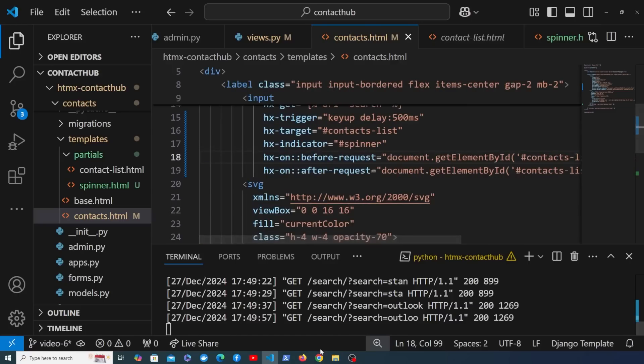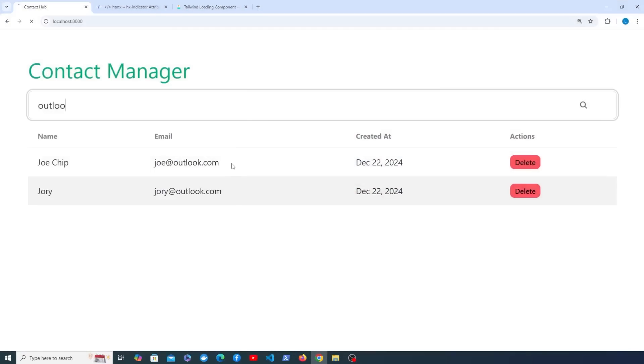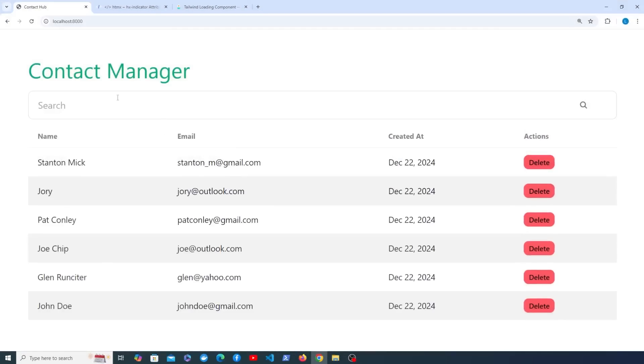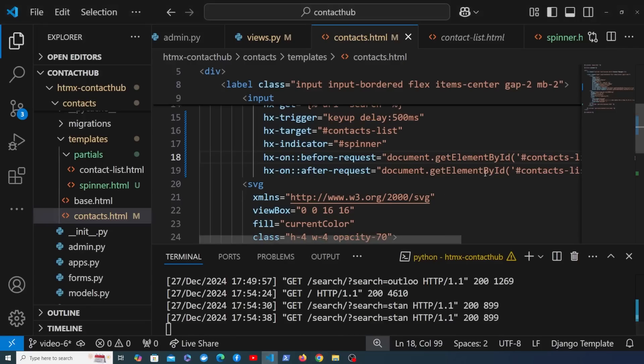Let's save this and we're going to go back to the application and we're going to see if this works. Let's refresh the page, and this time when we search for Stanton Mick, notice that we have this icon at the right but the blurring effect doesn't seem to be working.